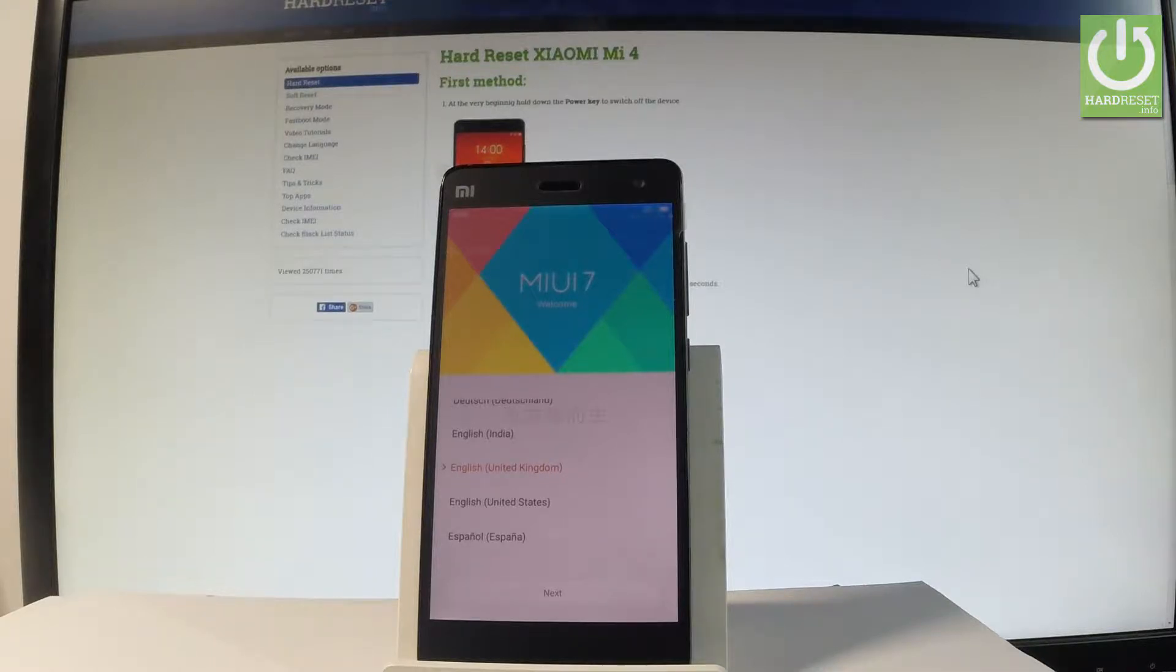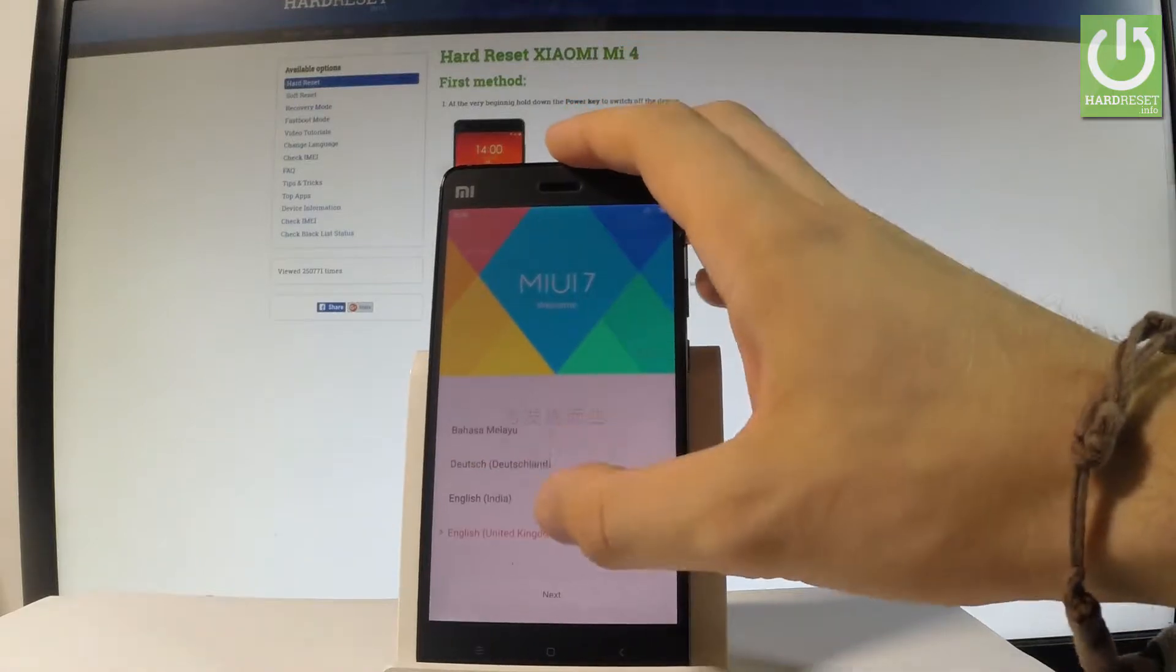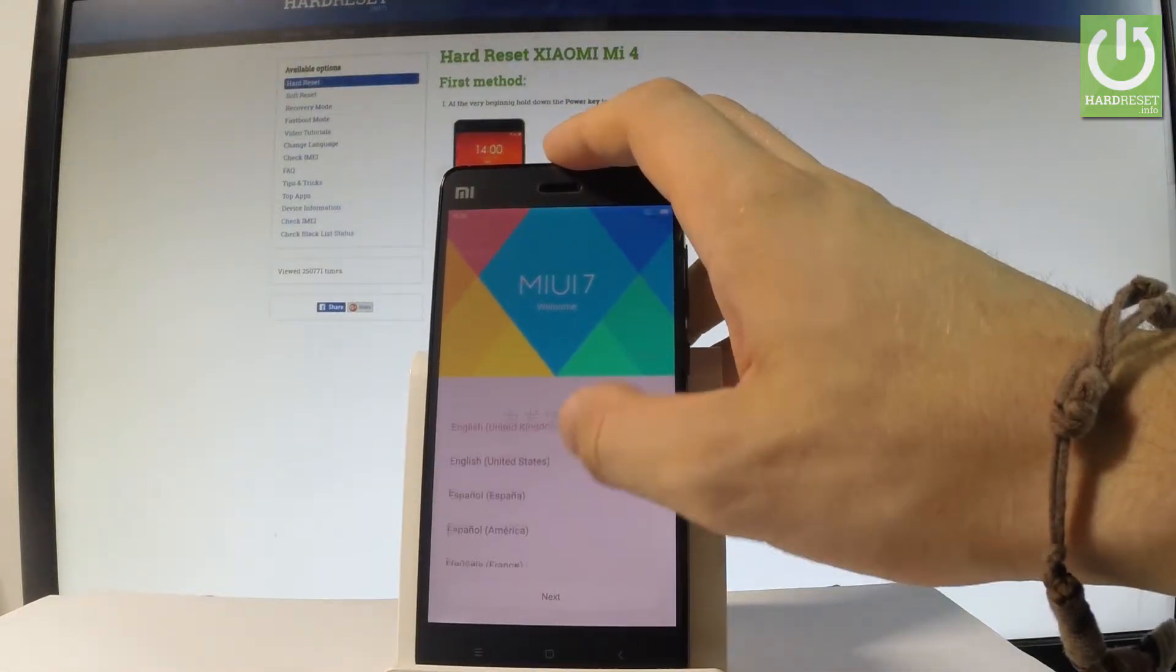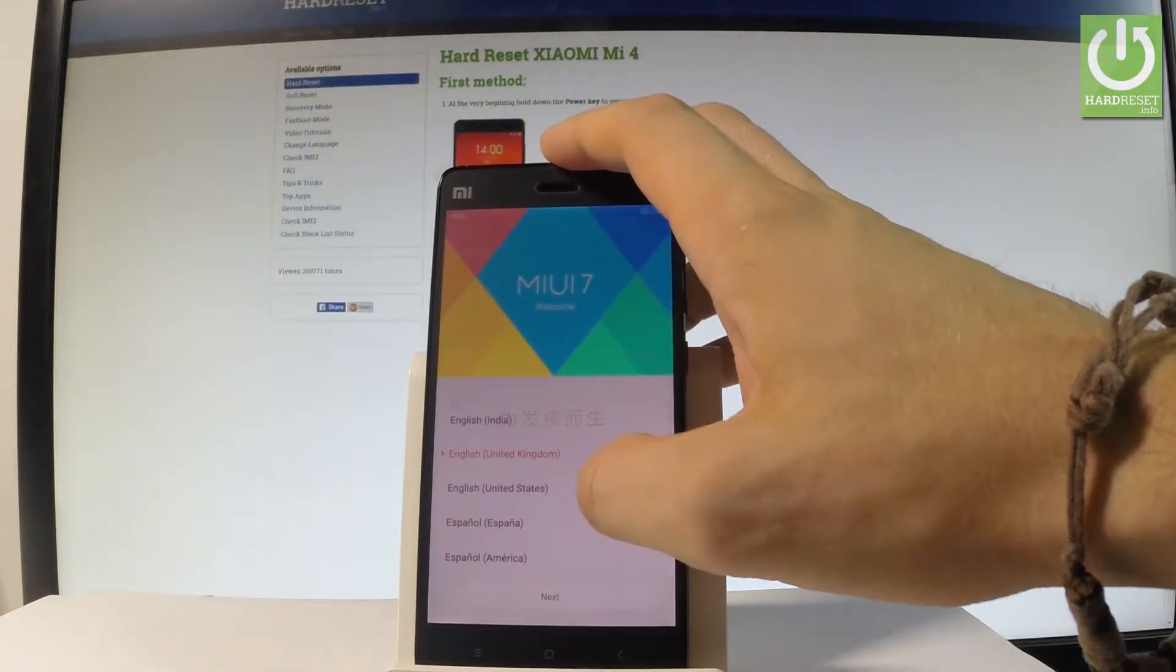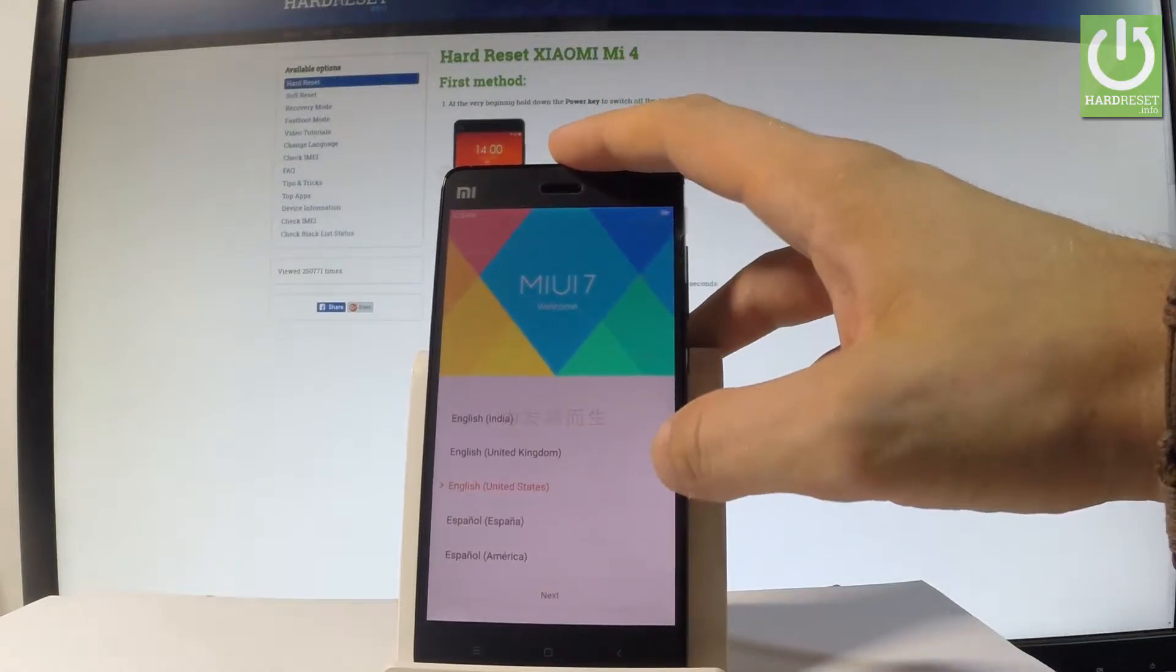At the very beginning let me start by using the welcome panel. Here you can choose your desired language. In my case it would be English from United States. Let's tap next.